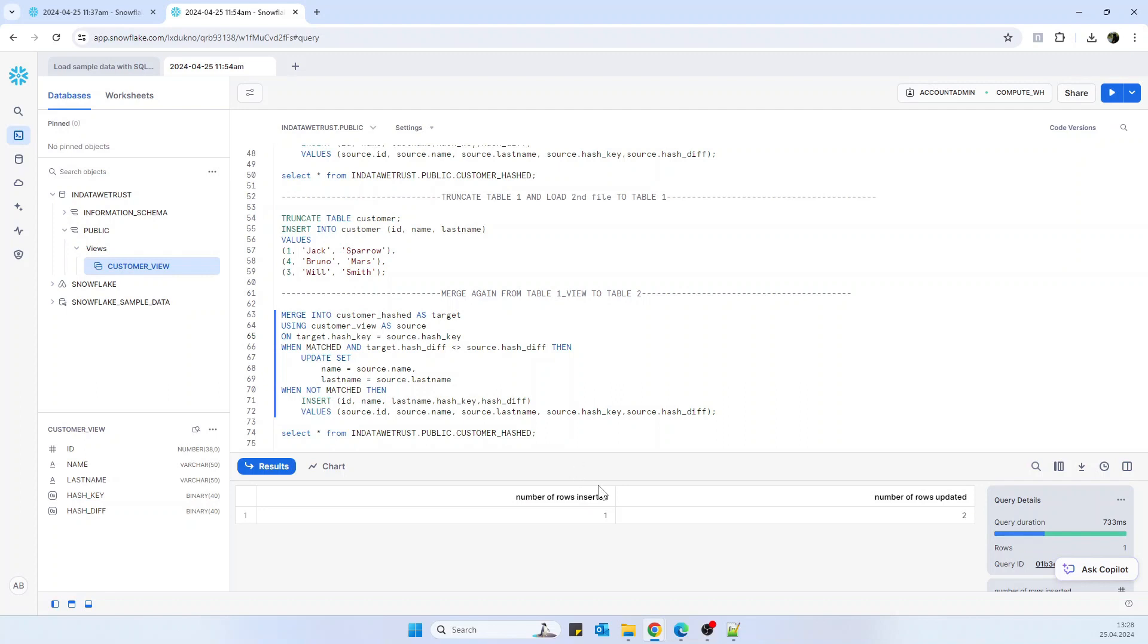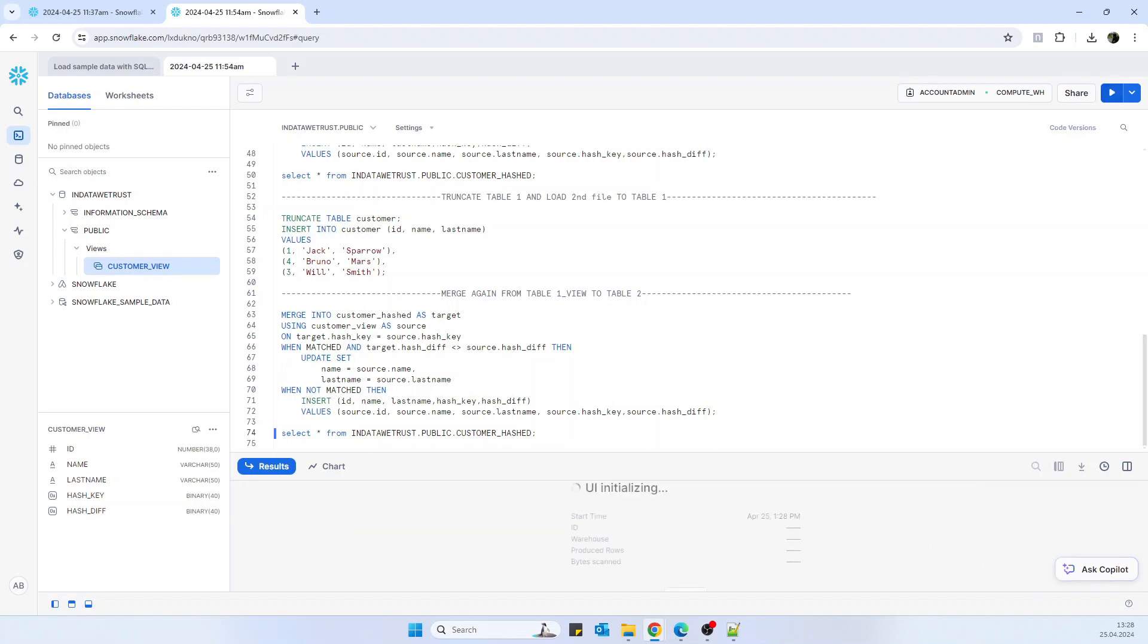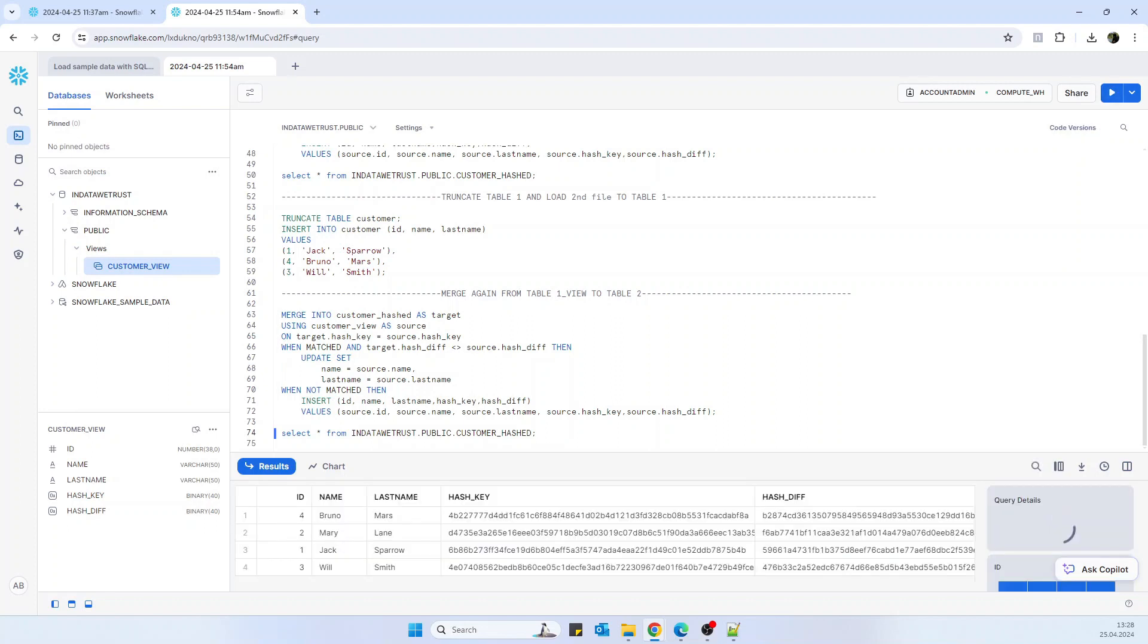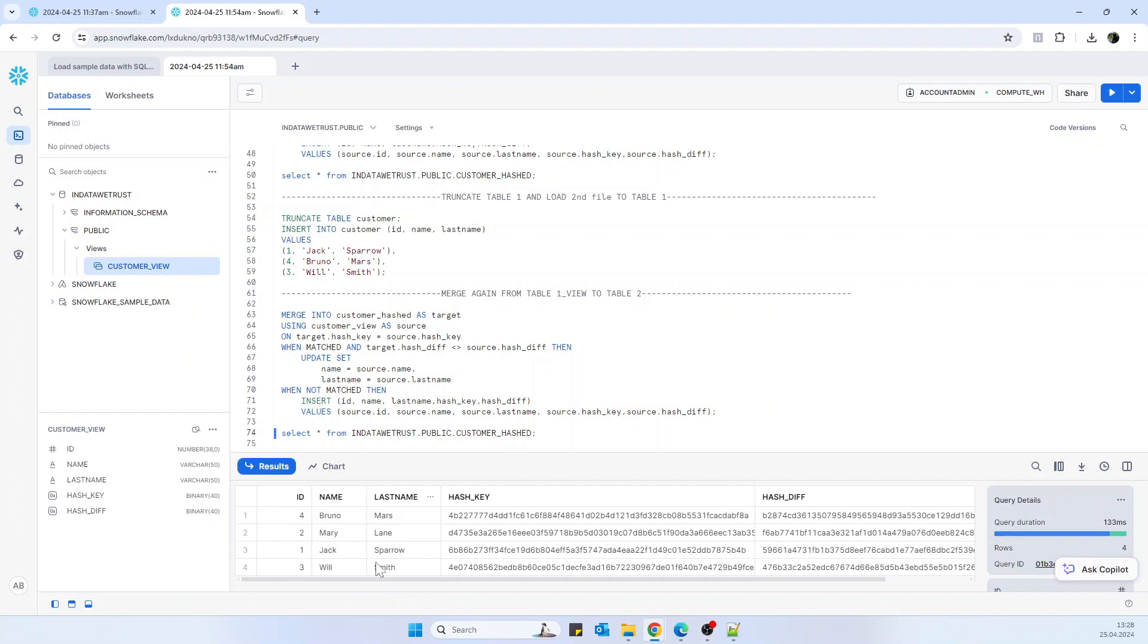And as we can see, rows inserted one and rows updated two. And if now we see the table, we see that we have Jack Sparrow updated, Will Smith is now not Will Smile, and we have Bruno Mars. But we don't have any duplicates.